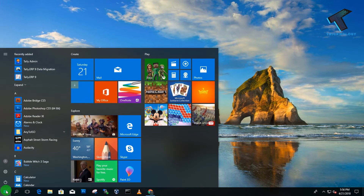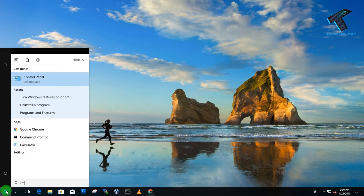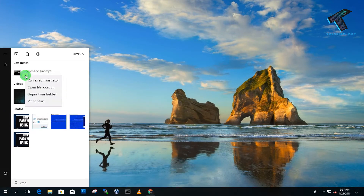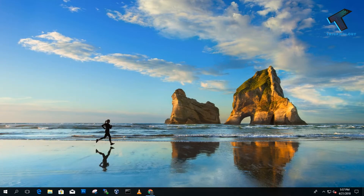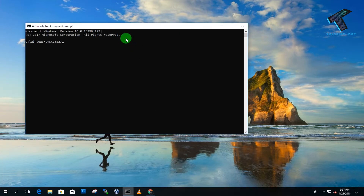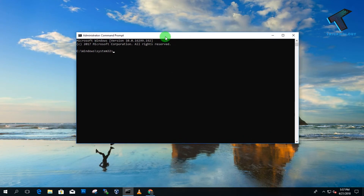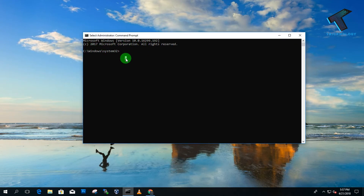Go to the Start menu, type 'cmd', right-click on Command Prompt, and click 'Run as administrator', then click Yes. Now type 'sfc /scannow' and press Enter. It will take some time to complete the scan.